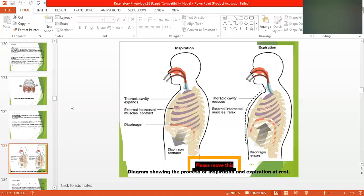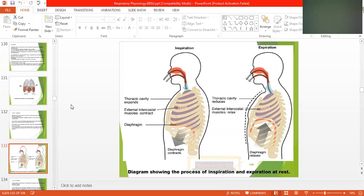The thoracic cavity expansion can be observed: when you inspire, you need greater space so the lungs and thoracic cavity expand. On expiration, the external intercostal muscles relax, reducing the capacity of the lungs and thoracic cavity.